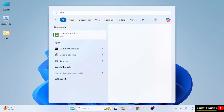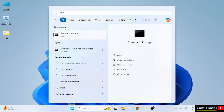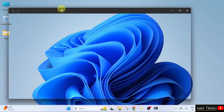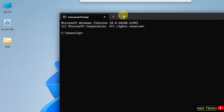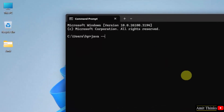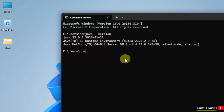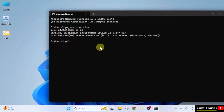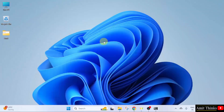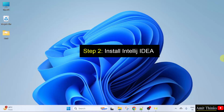Go to Start, type CMD, click Open. Type the command java -version and press Enter. We successfully installed the current Java version on Windows 11. Guys, we successfully installed Java.